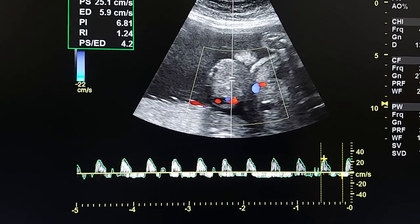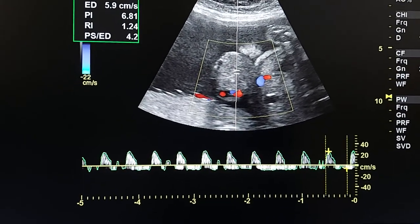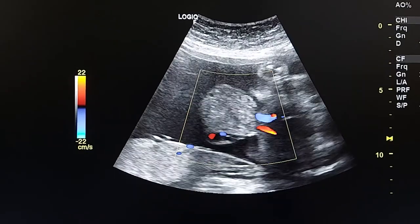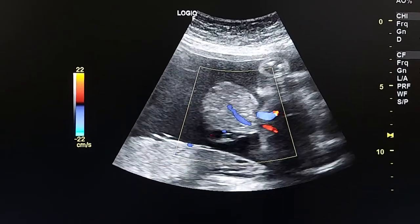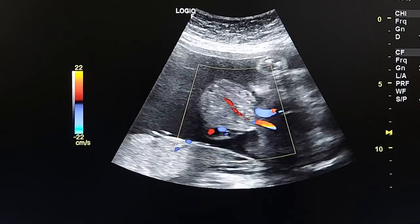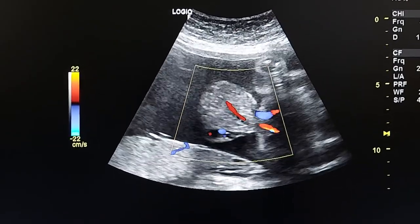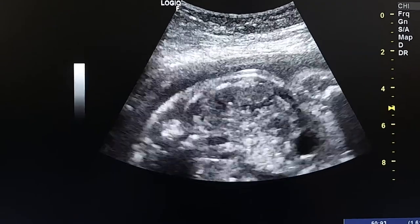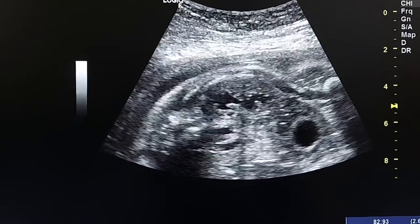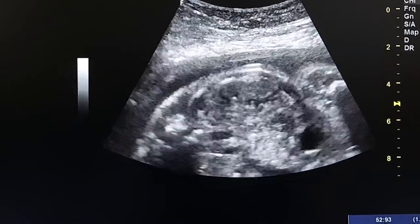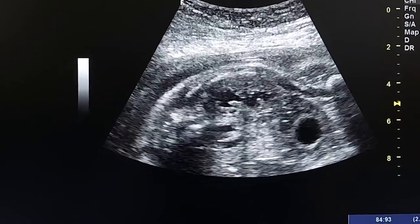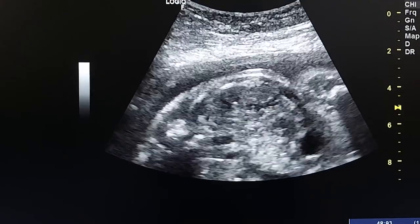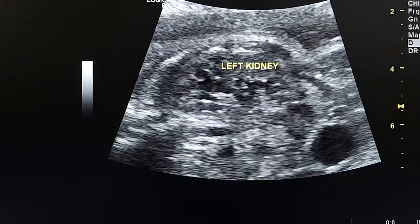This is the spectral Doppler of the central artery on this lesion. Also noted are dilated — mildly dilated — kidneys.